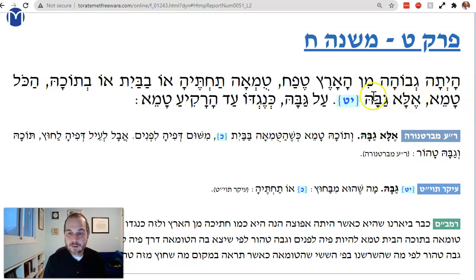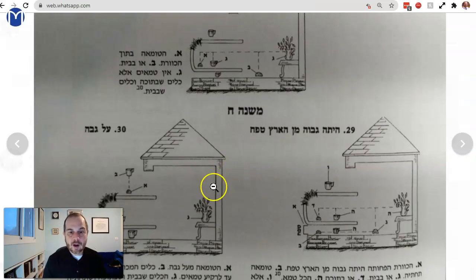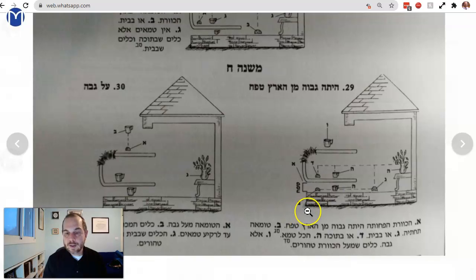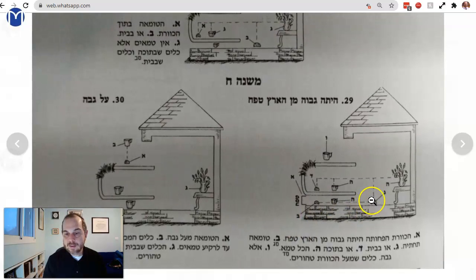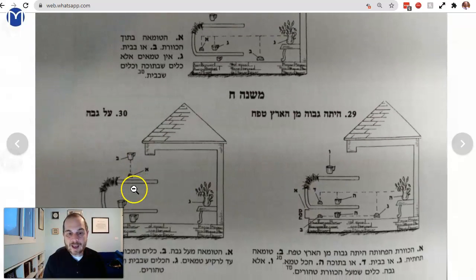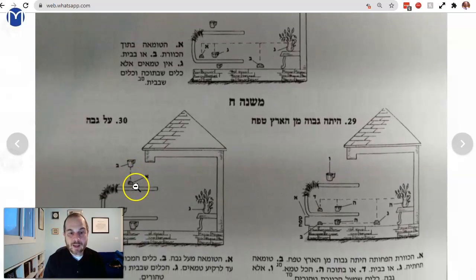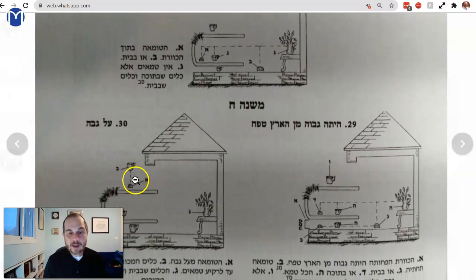Except: al-gabah — on it. Al-gabah kenegdo ad-harakiyah tameh — if it's above it, from corresponding above upward it is tameh. But it's an ohel so it's choset and the tumah can't go down. If the tumah is inside, under it, or inside the house, you can see the tumah spreading to all three locations. But when the tumah is al-gabah, only al-gabah is tameh — not under it, not around it.